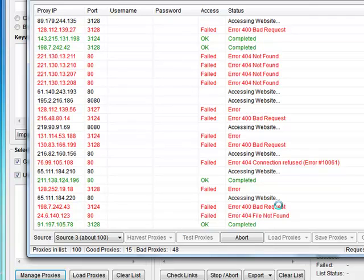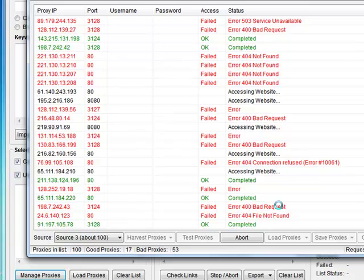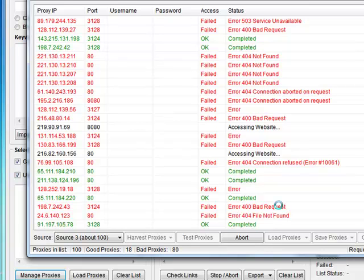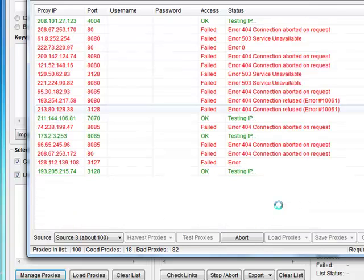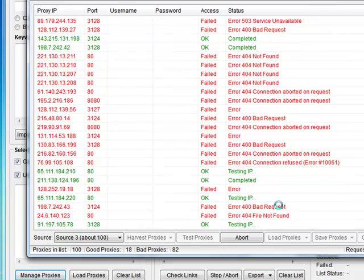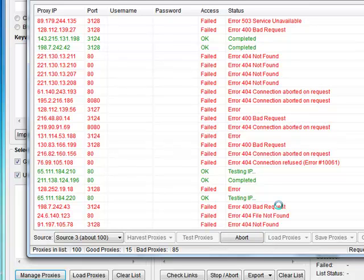They're free. Free proxies go up and down all the time, they're not a hundred percent reliable. So if you do buy ScrapeBox my suggestion is pay a couple of bucks, get some private proxies, and then you won't have to deal with hunting for free proxies, scanning them, worrying about them going down.